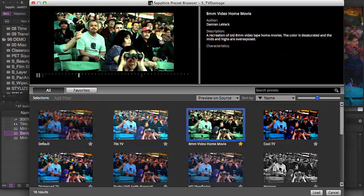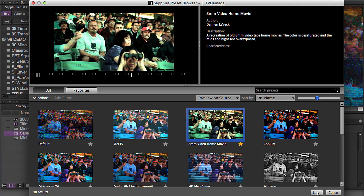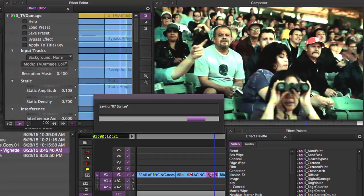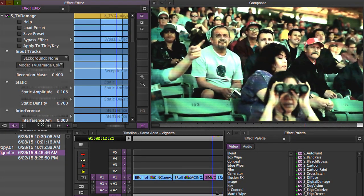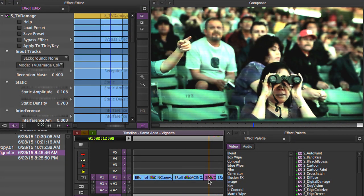This is one that I created, this 8mm video home movie. I was working on a project once and I was trying to recreate old home movie footage. And I'll date myself a little bit here. But growing up, I had the first 8mm Sony videotape camcorder. And I remember what that footage looked like very well.